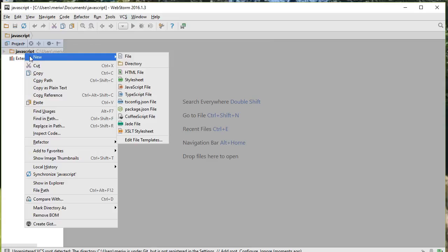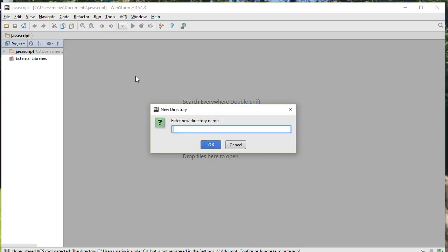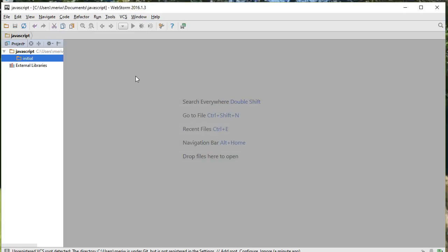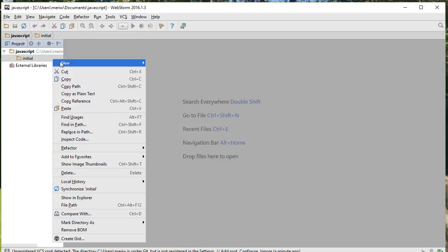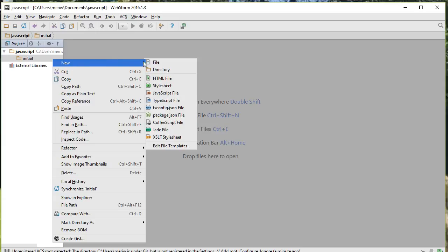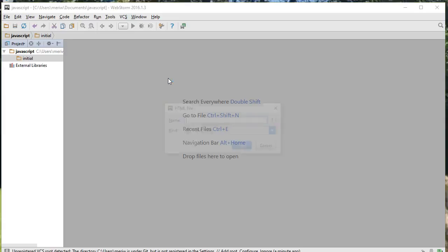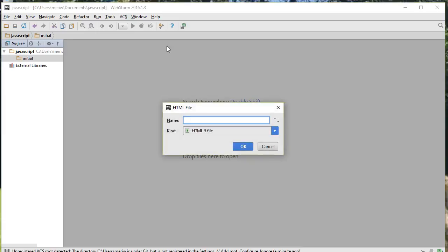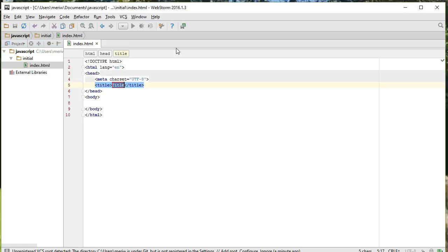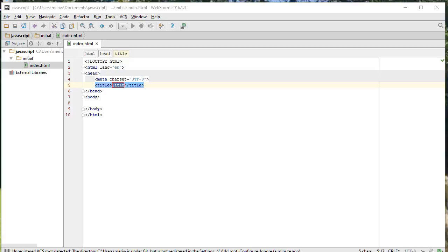So I'm going to choose New Directory. And I'm going to call it Initial, because that's just our initial assignment. And inside of that, I can choose New HTML File. And my file will always, my primary file, will always be index. We will ultimately get into using external JavaScript files. But for the first file, the first thing we're going to do is we're just going to type everything directly into our HTML file.